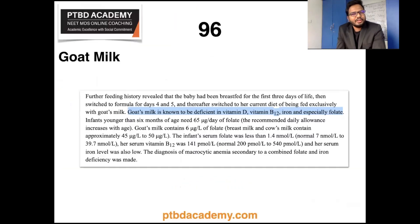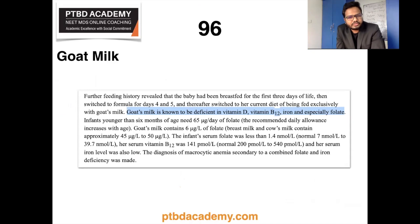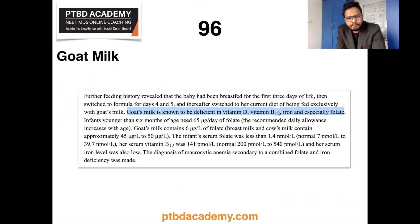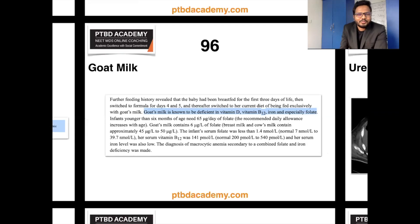Moving on: goat milk anemia. Based on relevant indexed literature, goat's milk is known to be deficient in vitamin D, B12, iron, and especially folate.